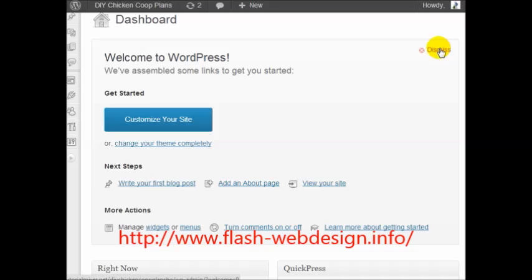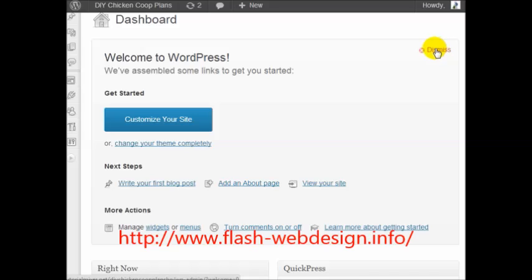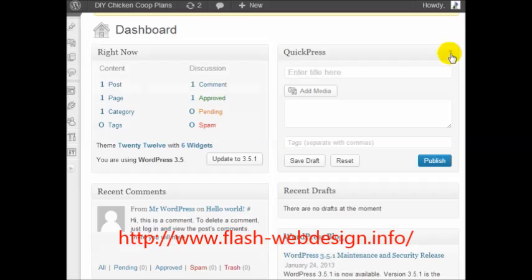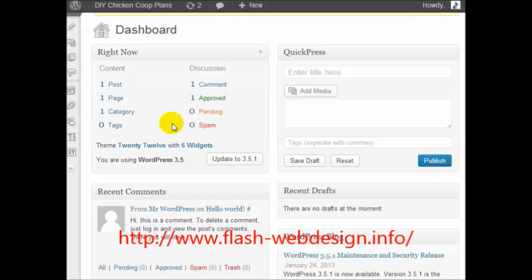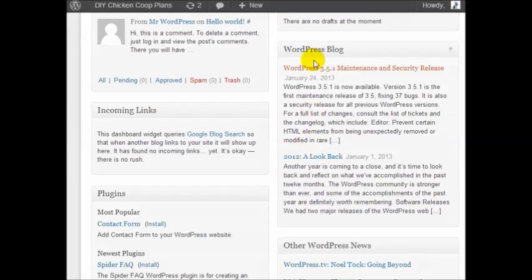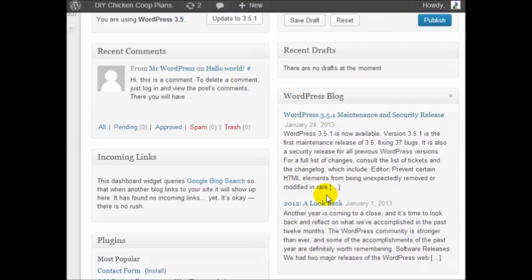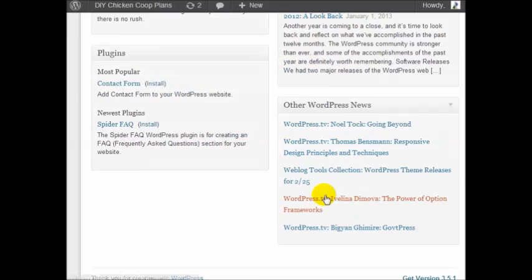Now what I want to do is simply walk you through the WordPress site and just show you around. The first thing you're going to see is basically the dashboard. You can find WordPress news, WordPress blog news, new plugins, and so forth.